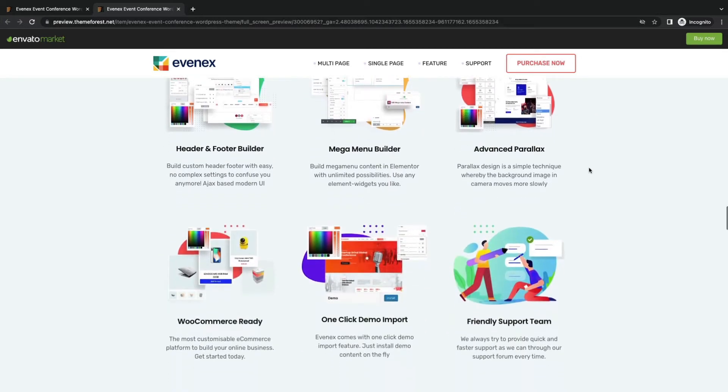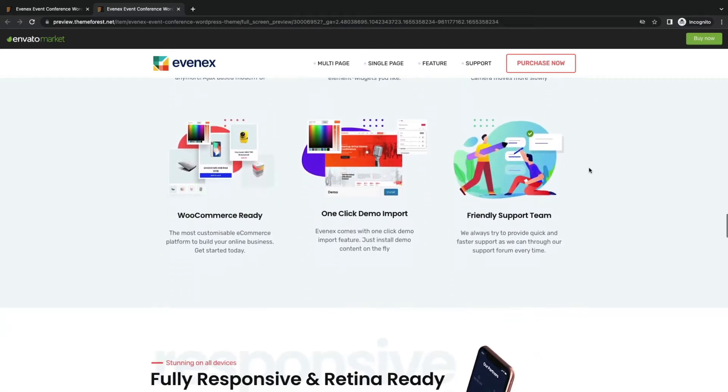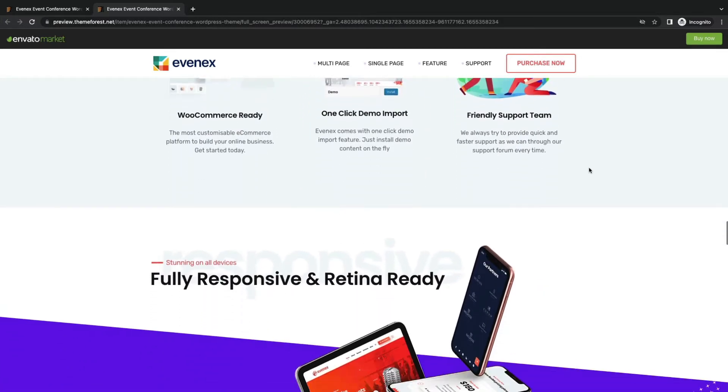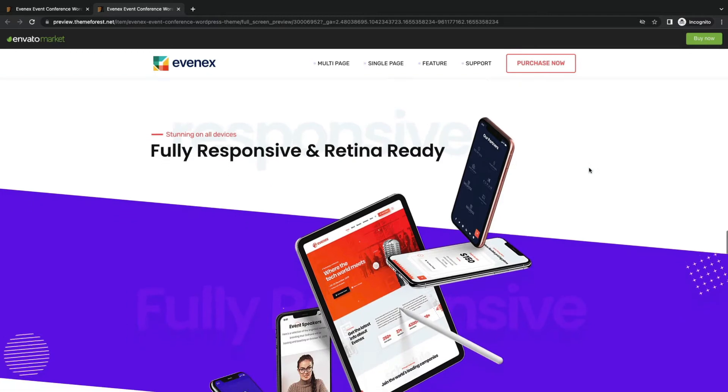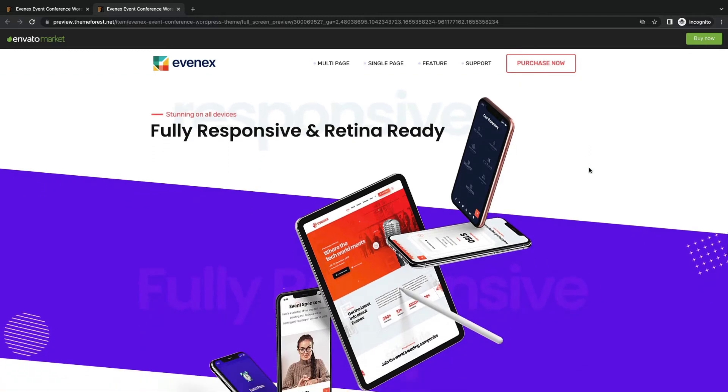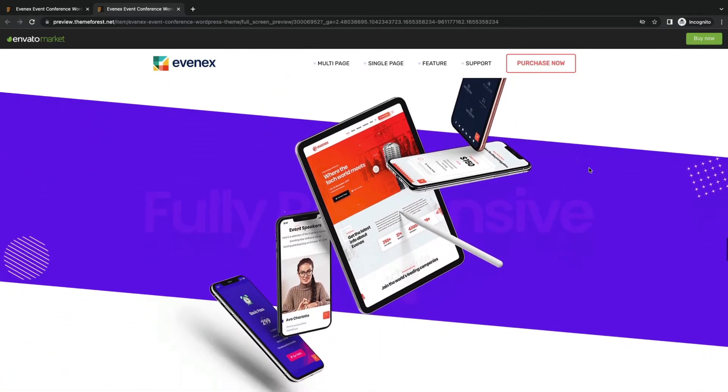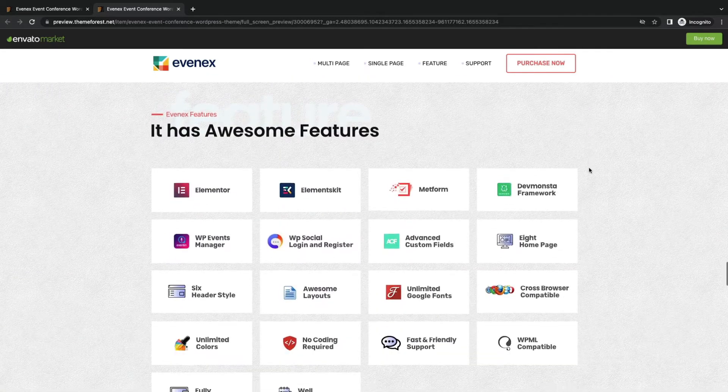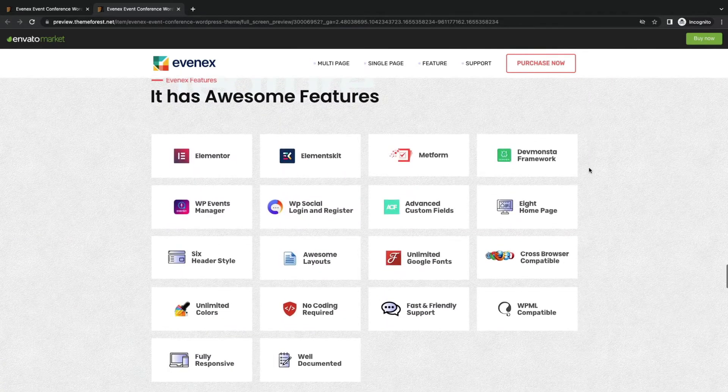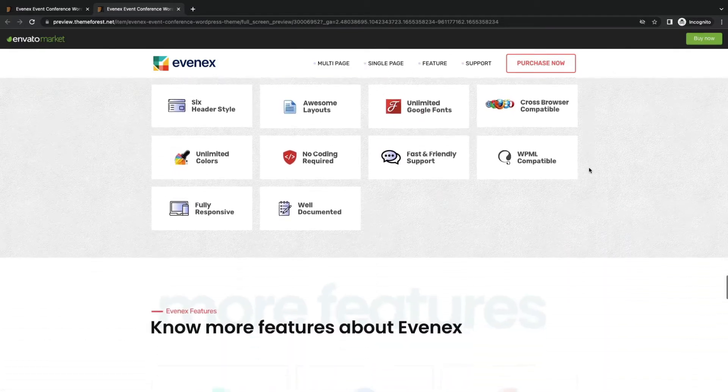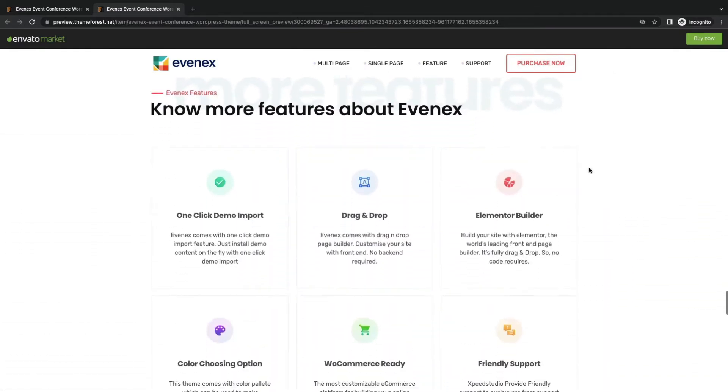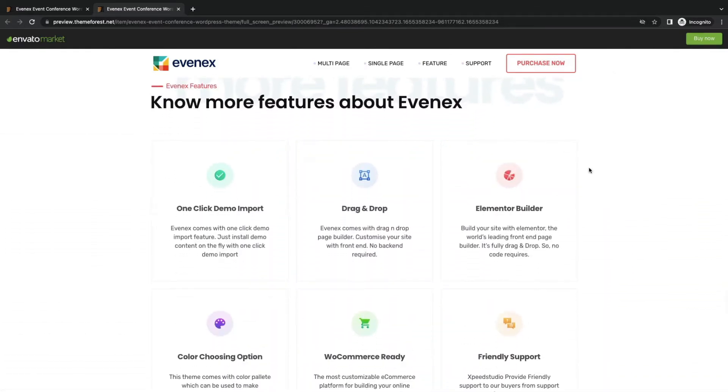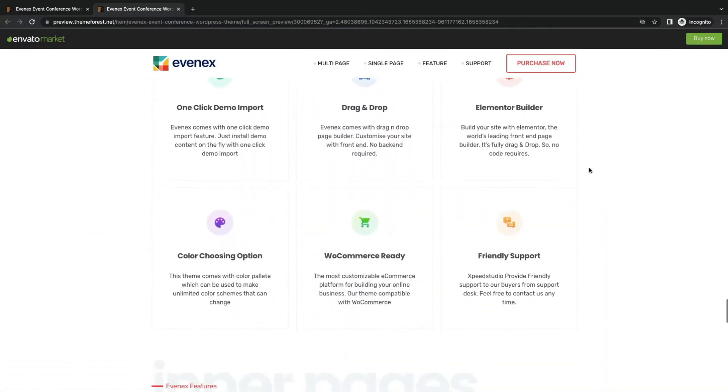header footer variations, parallax layout, dedicated support, and many more. Evanex is responsive and mobile friendly. Compatible with feature-rich plugins like Elementor, WP Event Manager,